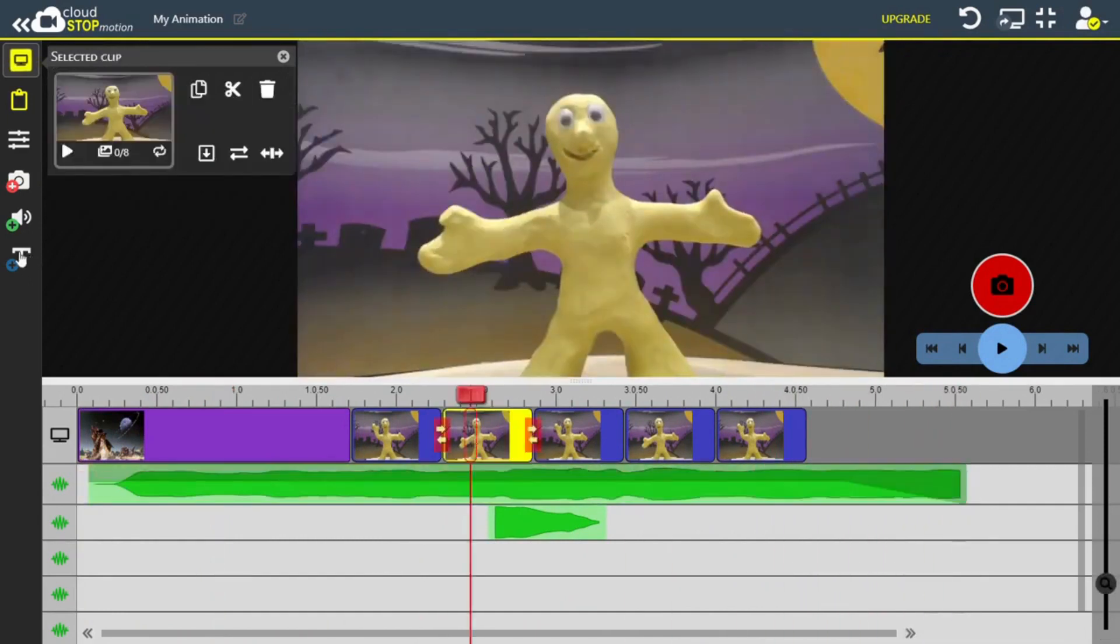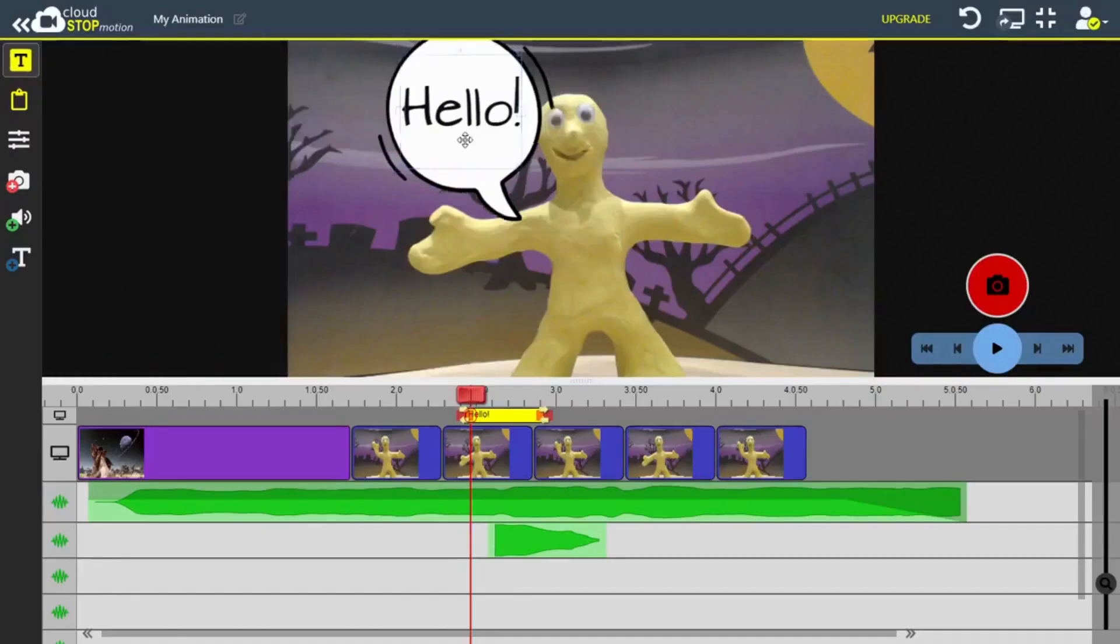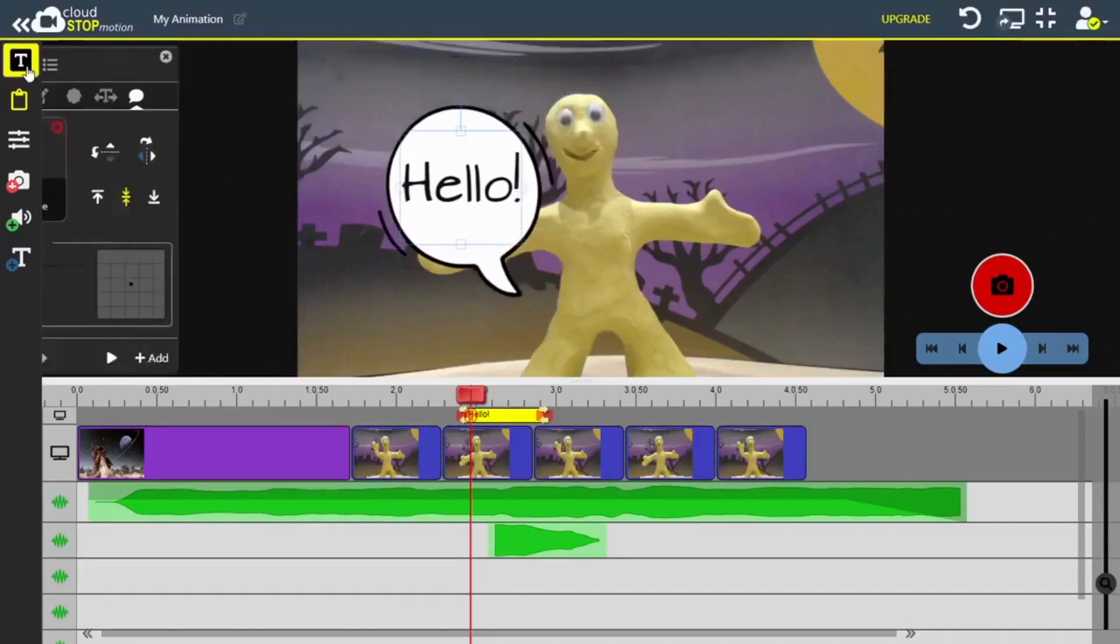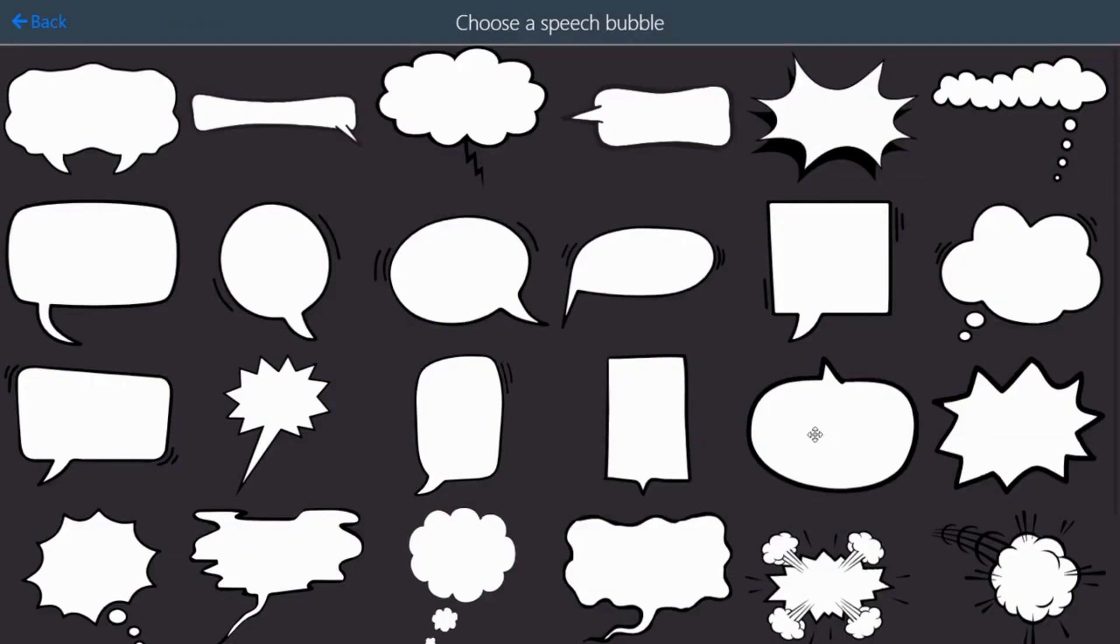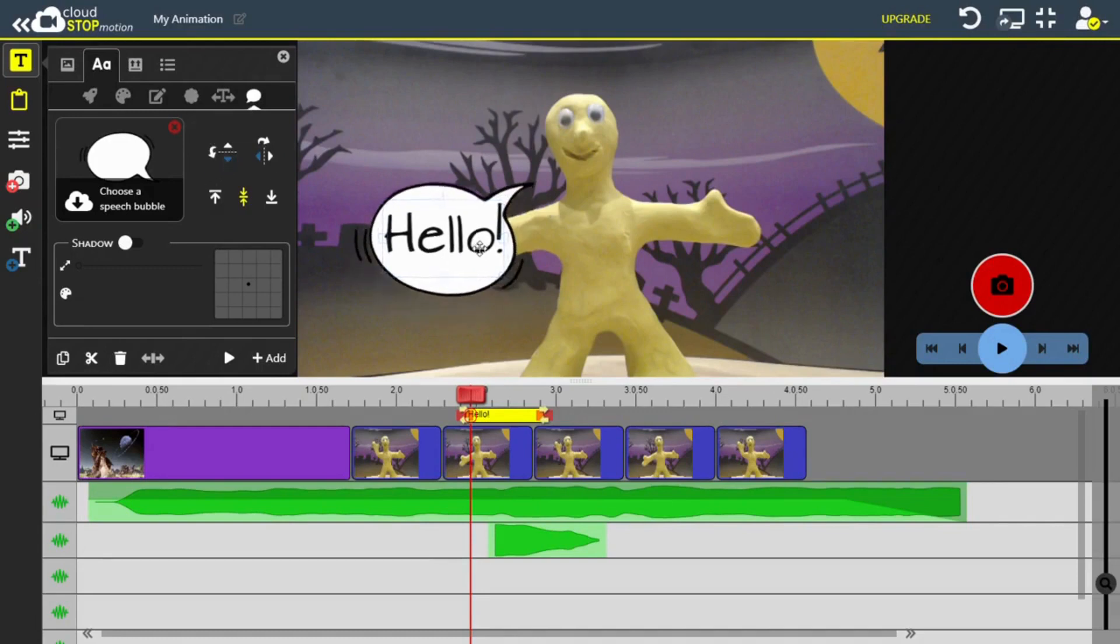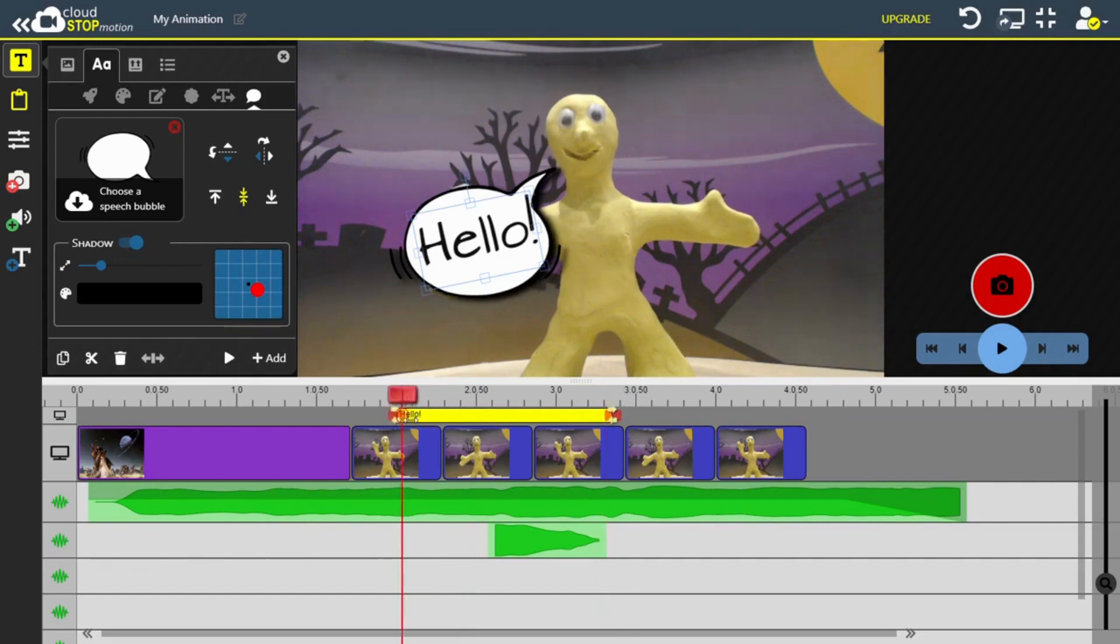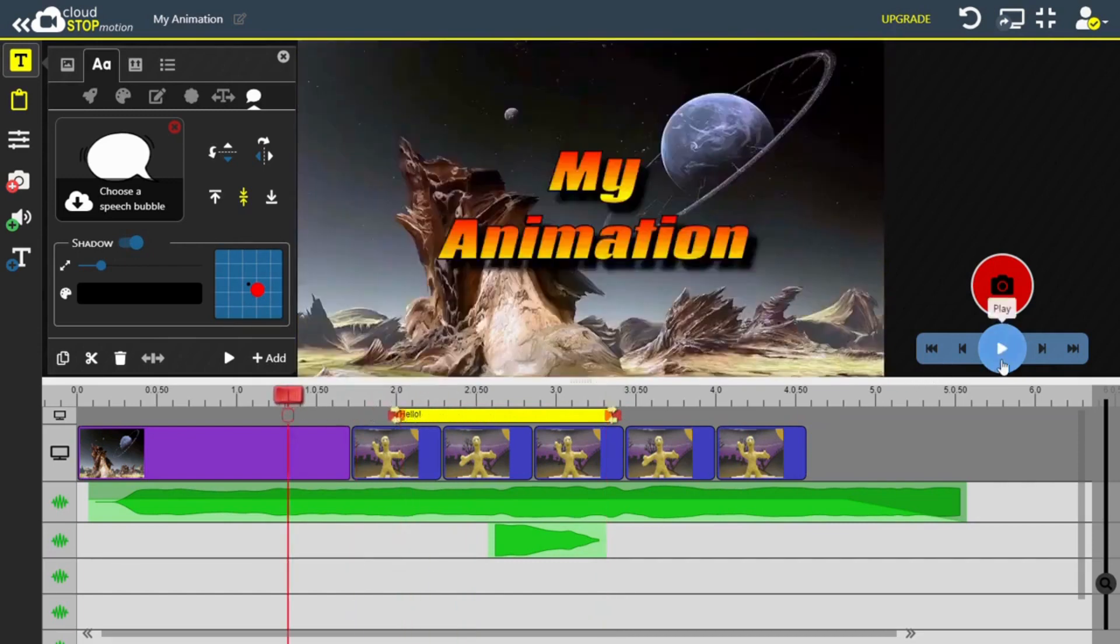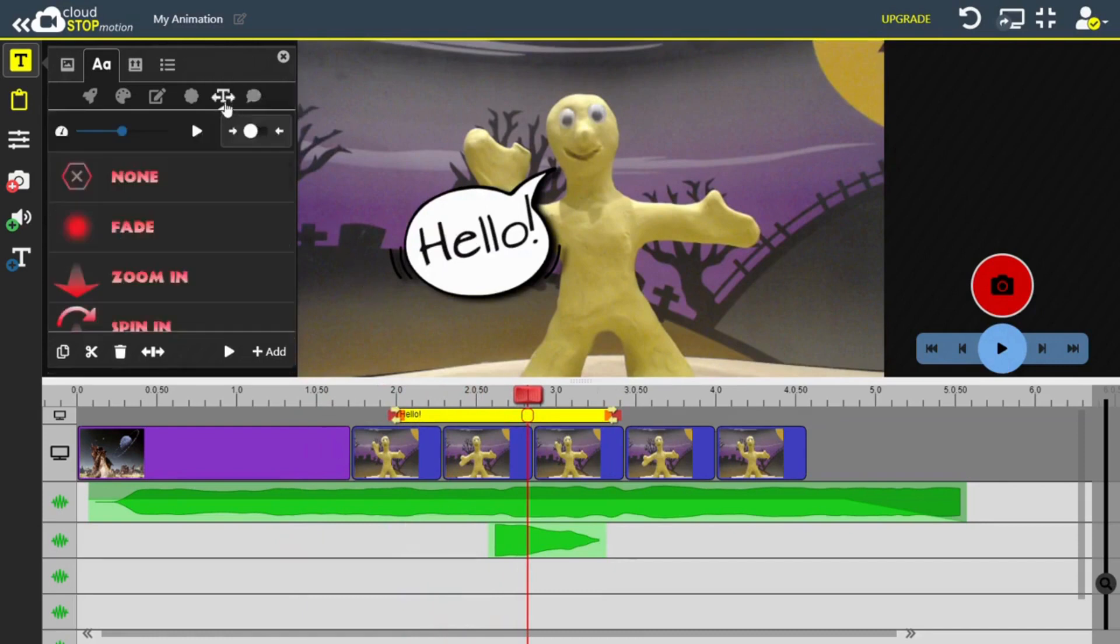Time for some speech bubbles, I think. I can play around with the speech bubble by moving it. I can flip the speech bubble either vertically or horizontally, and I can even change the speech bubble style. Similar to the other text, I can change the shadows as well if I like. Personally, I want my speech bubble to have a transition, so that's what I'm adding here.